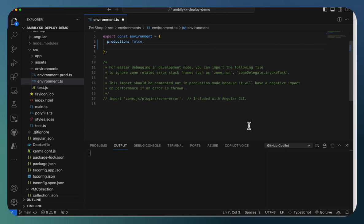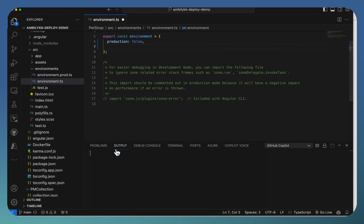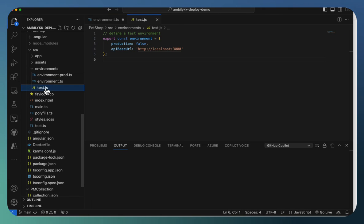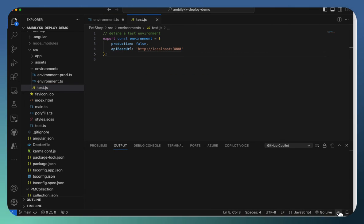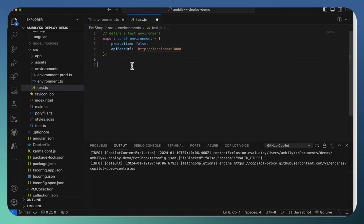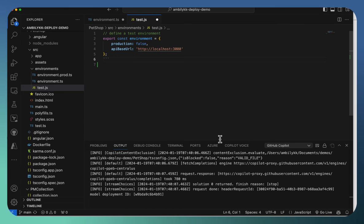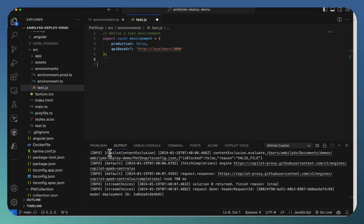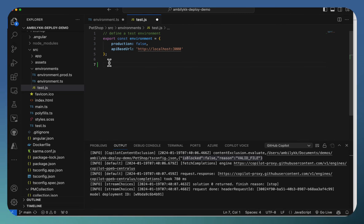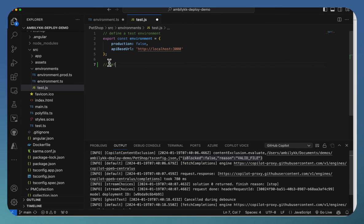Let me go to the next one. In the environments itself, there is a JS file. Copilot is supposed to work here. And you can see the Copilot symbol turned to be enabled. That indicates that Copilot is going to work for this particular one. The information is also there. There is a Copilot content exclusion. It is not blocked. Reason is valid file. So this file is not blocked. I can get help from Copilot.